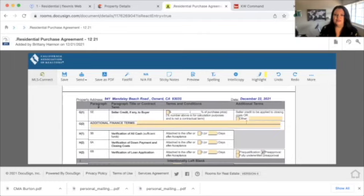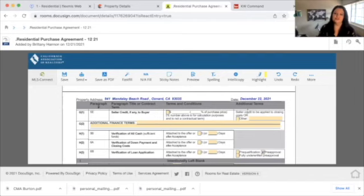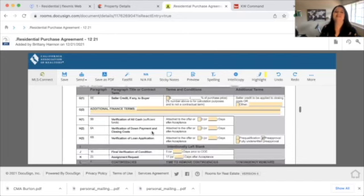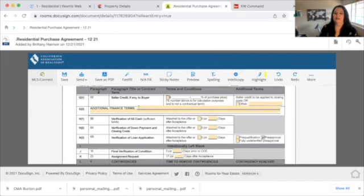Here we start talking about additional financing terms. If there is a seller credit, in general there's not going to be one written on the RPA — that's usually worked out afterwards. However, if you've talked about a seller credit in the MLS or your conversations, here's where you'd put that. Additional finance terms is also where you might put an escalation clause — anything to do with financing goes here.